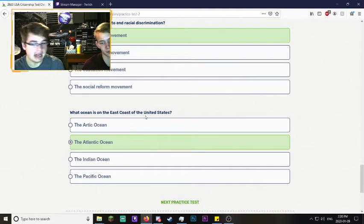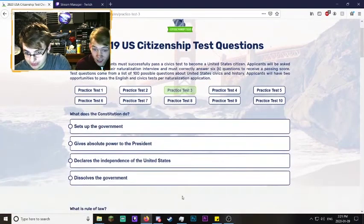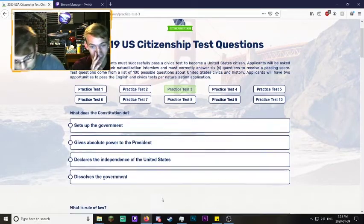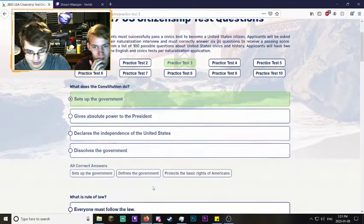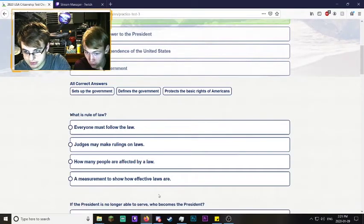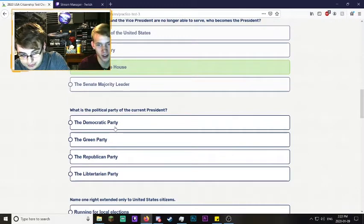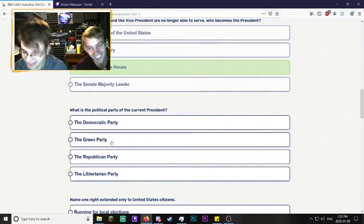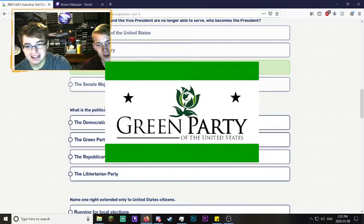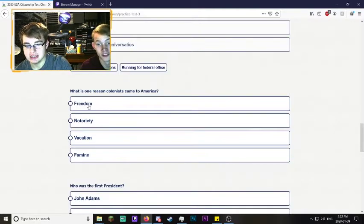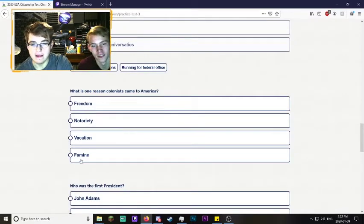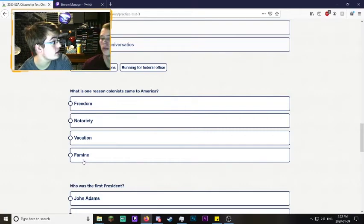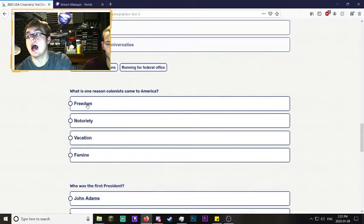Let's do one more then we'll do a Canadian one. What does the Constitution do? Definitely gives absolute power to the President. Declares war? No, it sets up the government. What is rule of law? I know this one - everyone must follow the law. Political party of the current president? Republican. Why did colonists come to America? Freedom. The pilgrims came because of freedom, right?